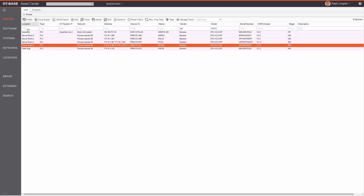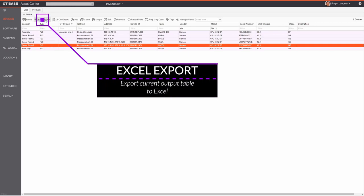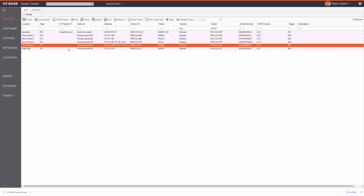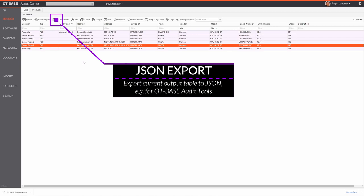You don't even have to use the profile button — you can achieve the same thing by just double-clicking on a particular entry, which also launches the device profile. The next button is Excel export, which stores the list you see as an Excel file with just one click.